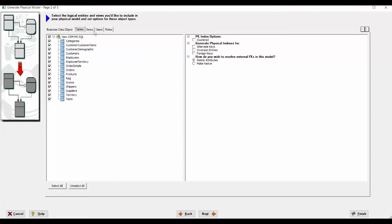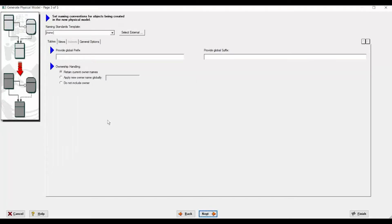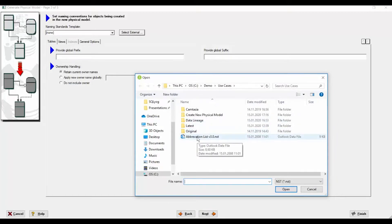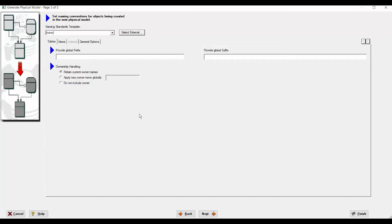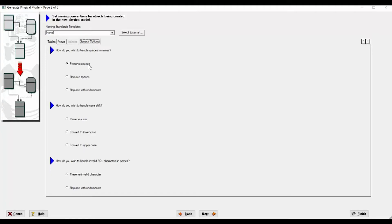We will show you the number of views, users, and rows available, which can be selected or deselected here. On the next page, you can specify a naming standard template to apply when converting from logical to a physical model. For example, you can use NST files provided with the product — an abbreviation list to convert from logical to physical. You can use global prefixes and global suffixes for your views, and define general options such as preserving spaces, removing spaces, and handling case shifts.